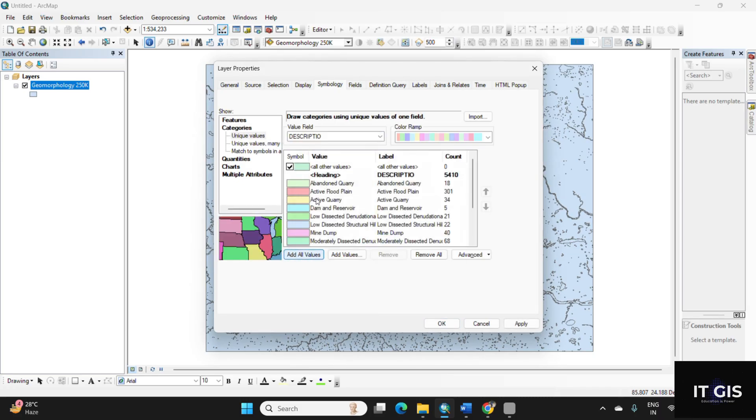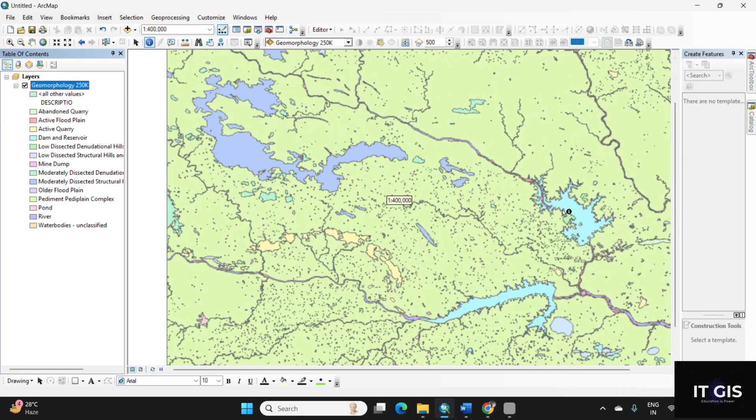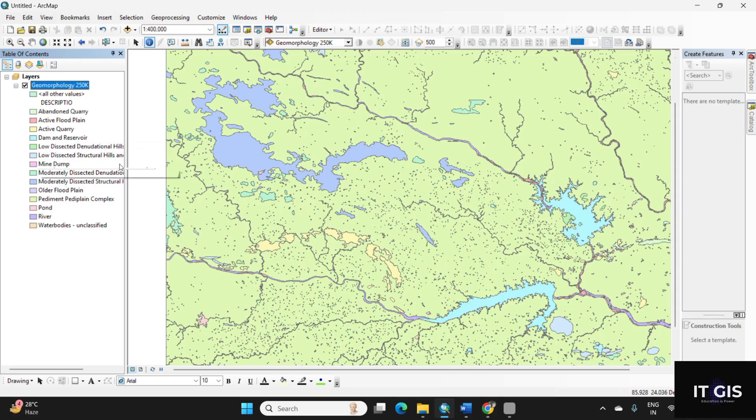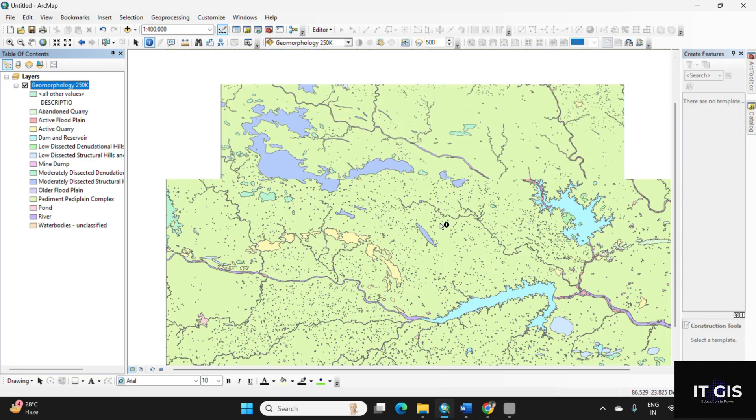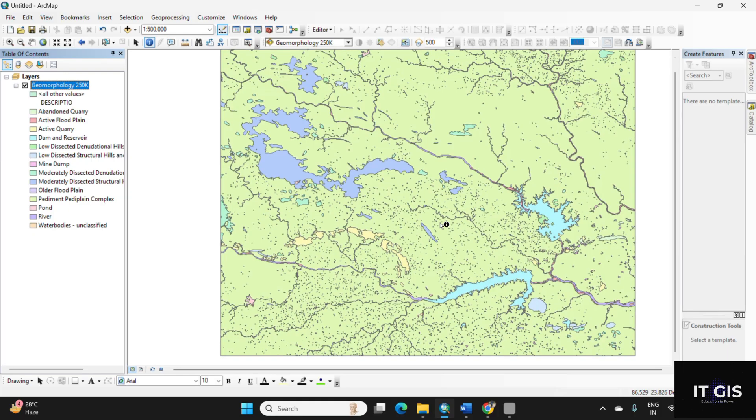Click on order data, apply, okay. So this is the data, you can easily find out. So this is some abandoned quarry, active flood plain, active quarry, etc., river, pond, and lots of mine domes, etc. here. So by this process you can download the geomorphological map in the scale of 1 to 250,000 from Geological Survey of India Bhukosh portal.